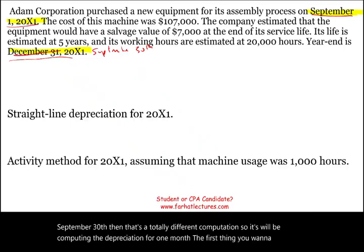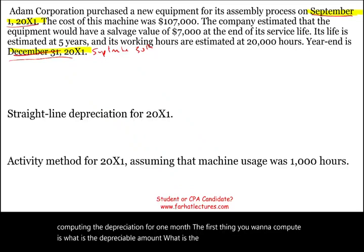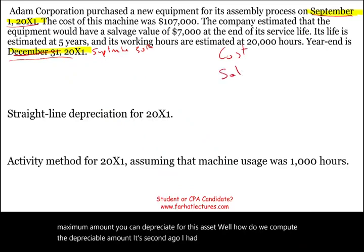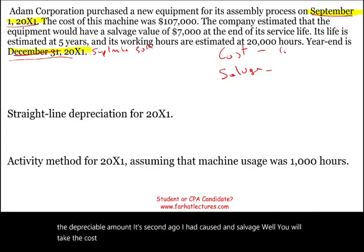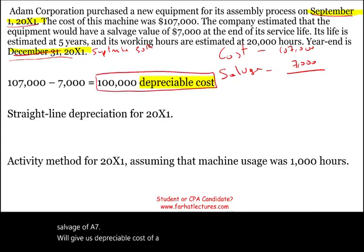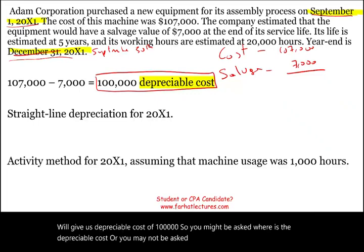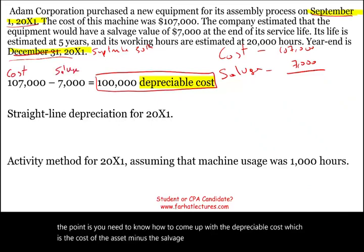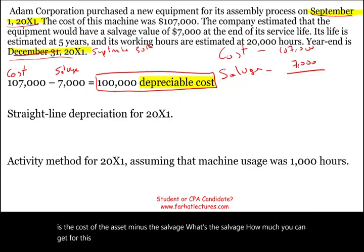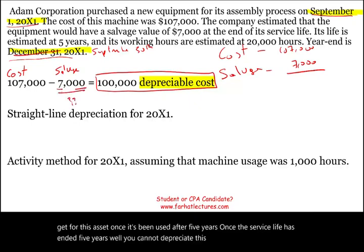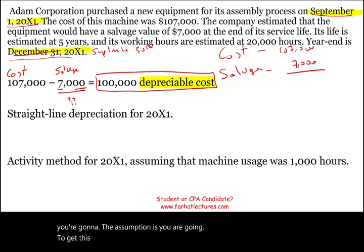The first thing to compute is the depreciable amount — the maximum amount you can depreciate for this asset. You take cost minus salvage value: $107,000 minus $7,000 gives a depreciable cost of $100,000. You cannot depreciate the salvage value because the assumption is you will recover that $7,000 at the end of the asset's five-year service life.